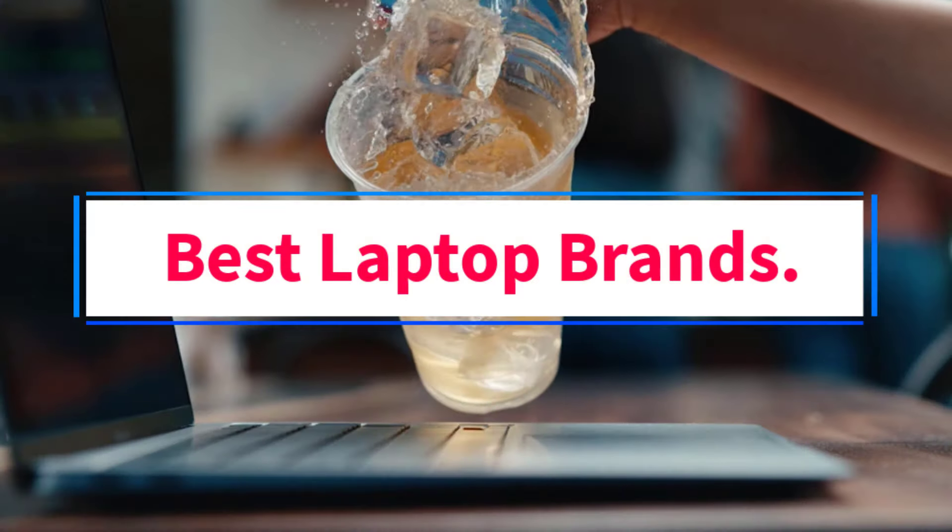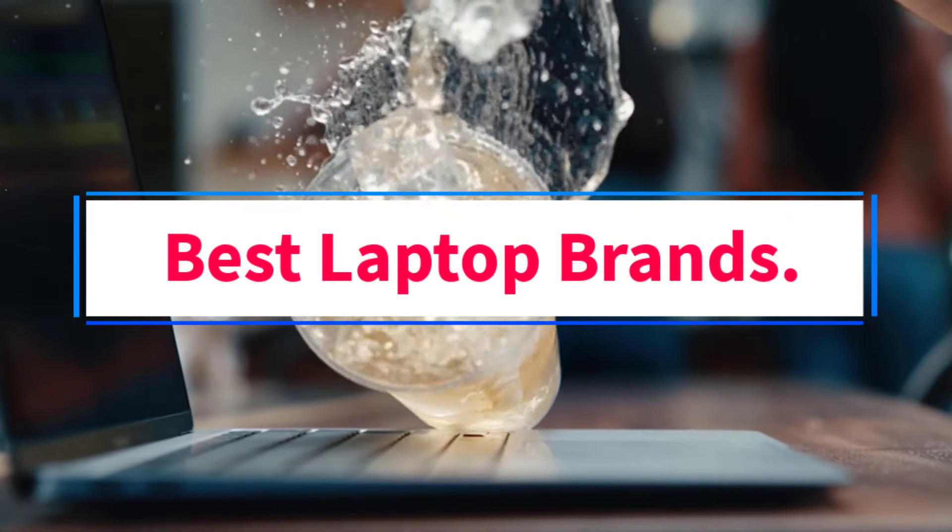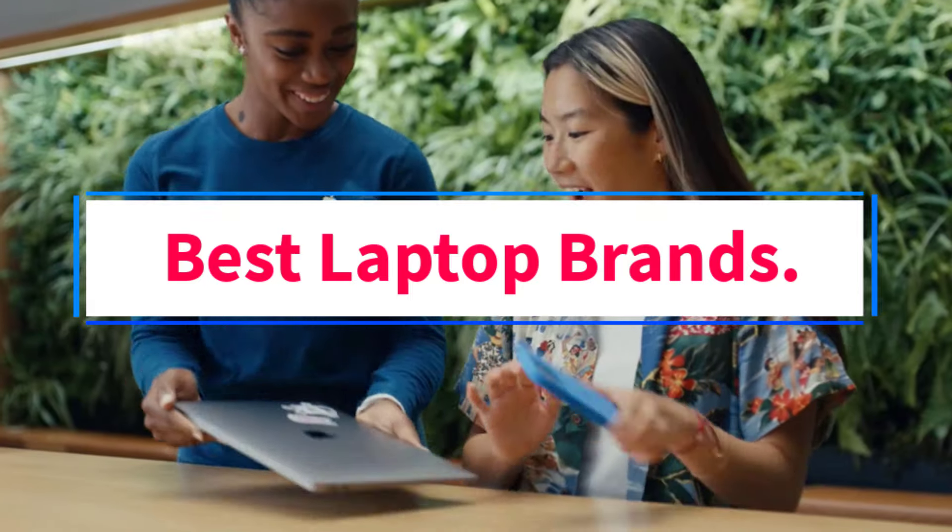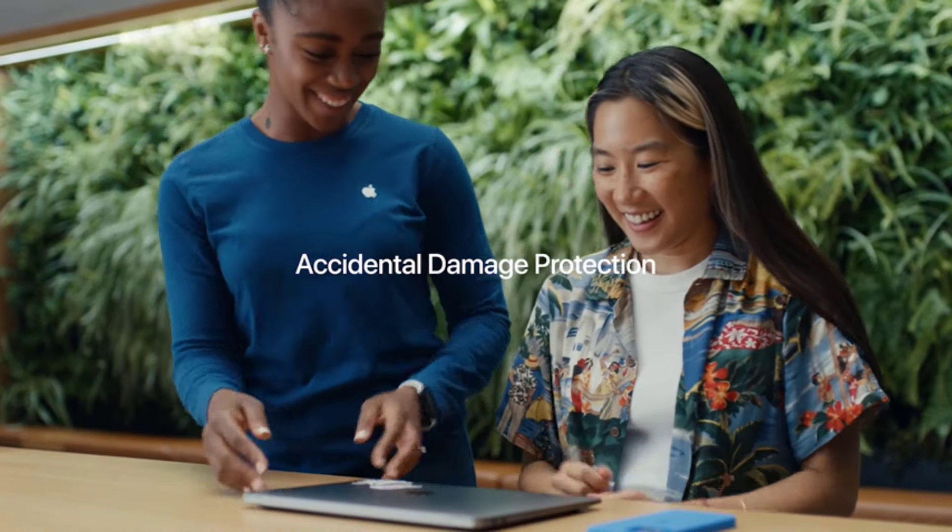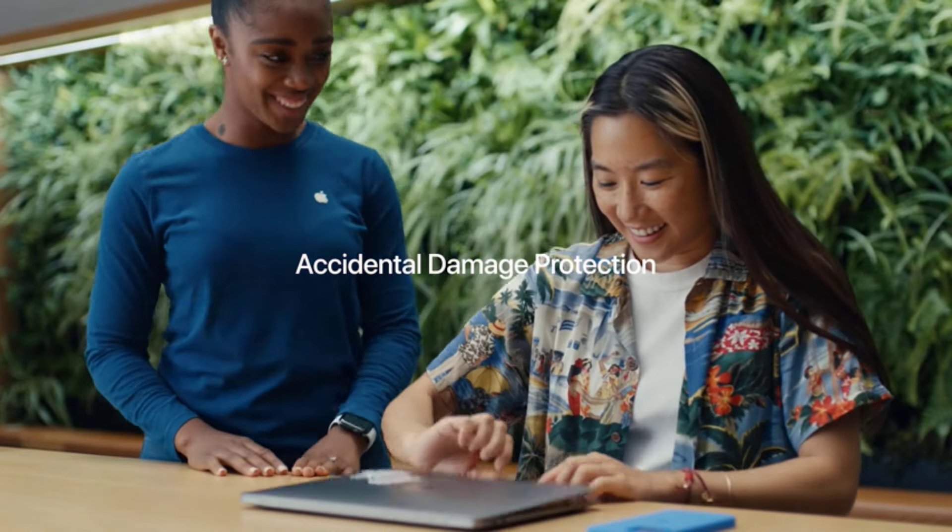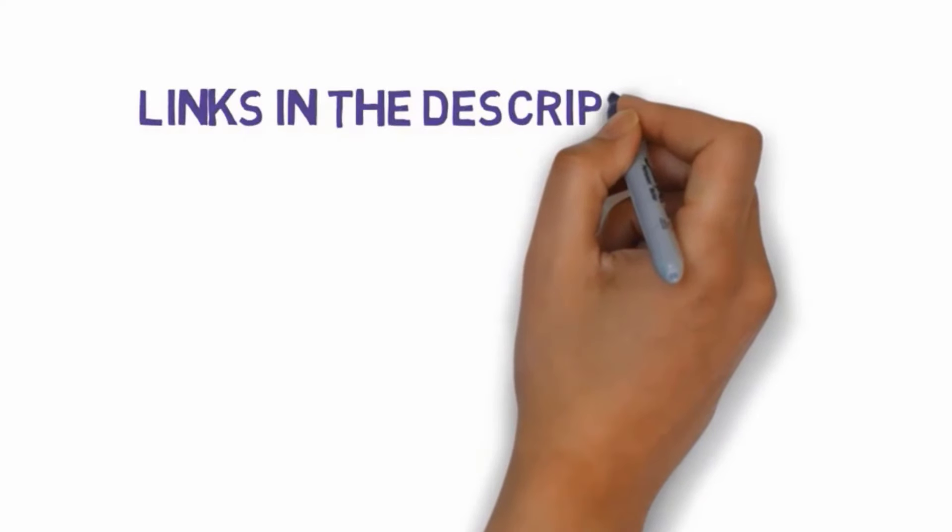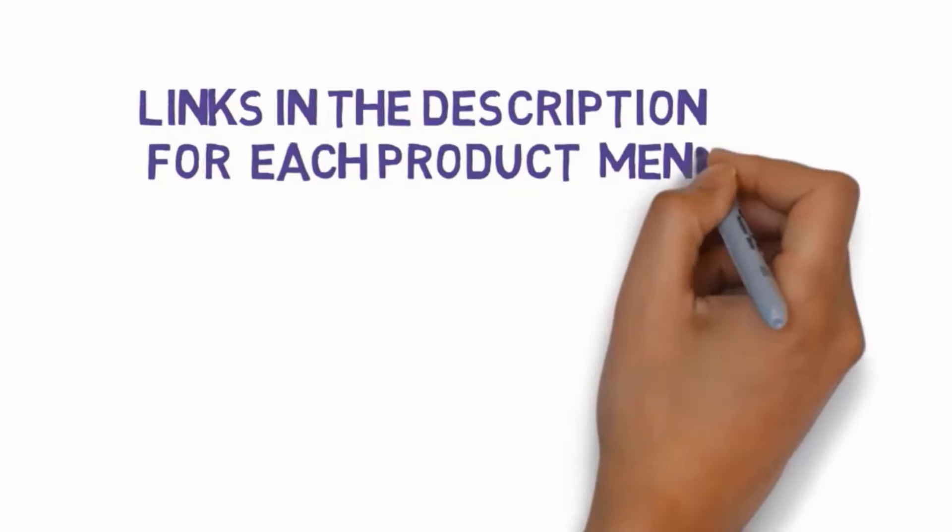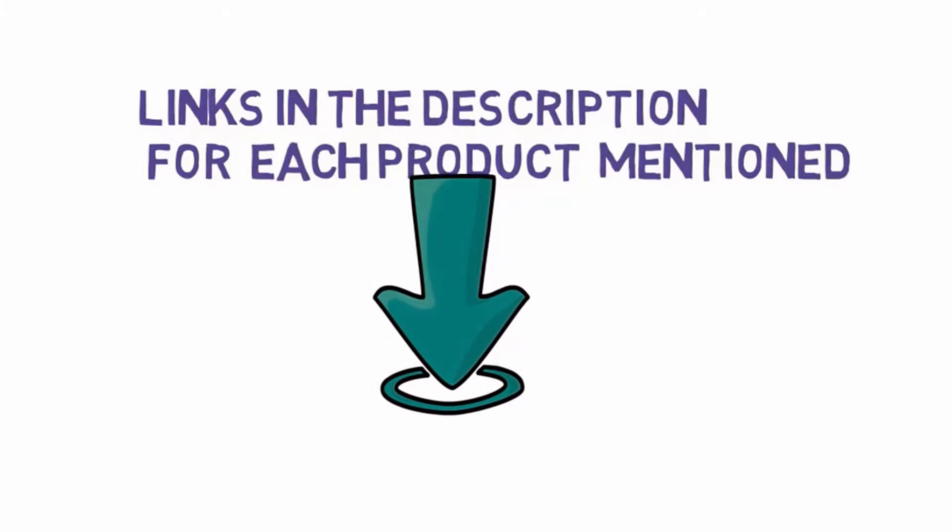Are you looking for the best laptop brands? In this video we will look at some of the four best laptops on the market. Before we get started with our video, we have included links in the description.